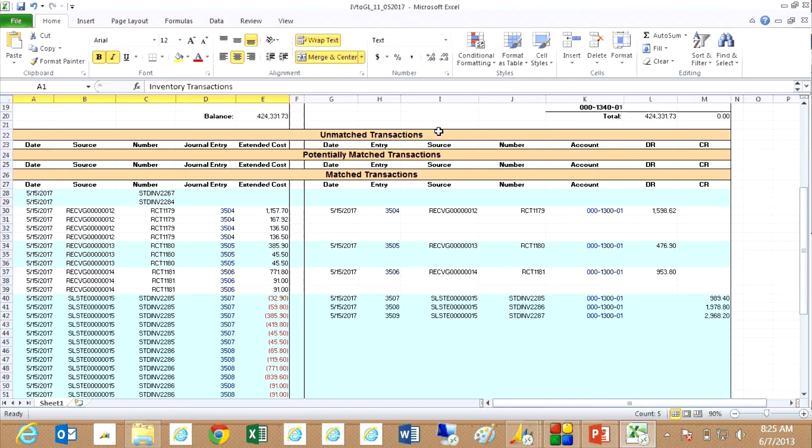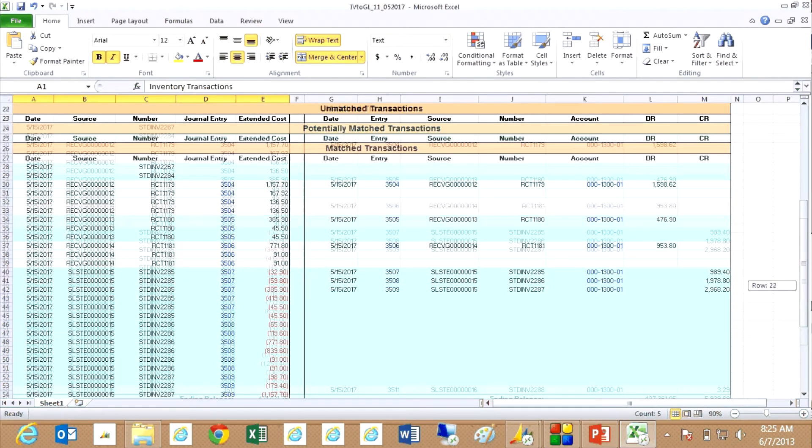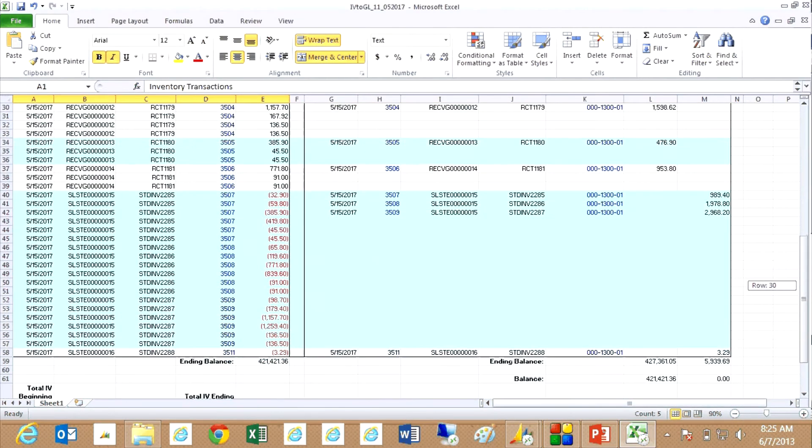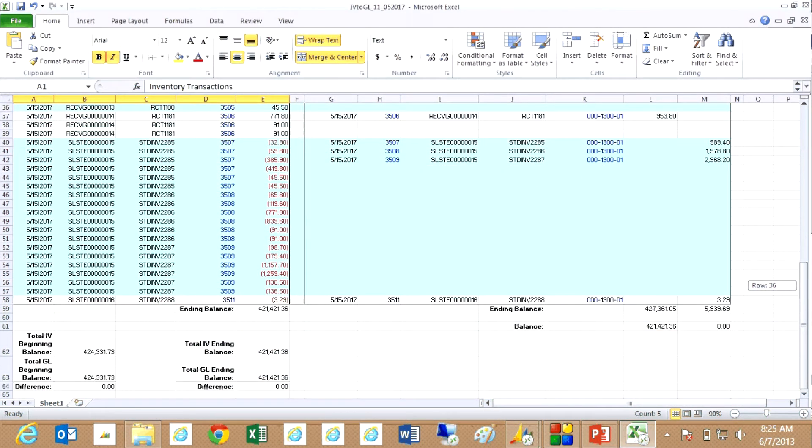That also shows me potentially matched transactions which means some of the aspects match, others do not. And then the totally matched transactions where here I'm matching my inventory transactions to the general ledger transactions. You can see they're listed here and they're in balance.